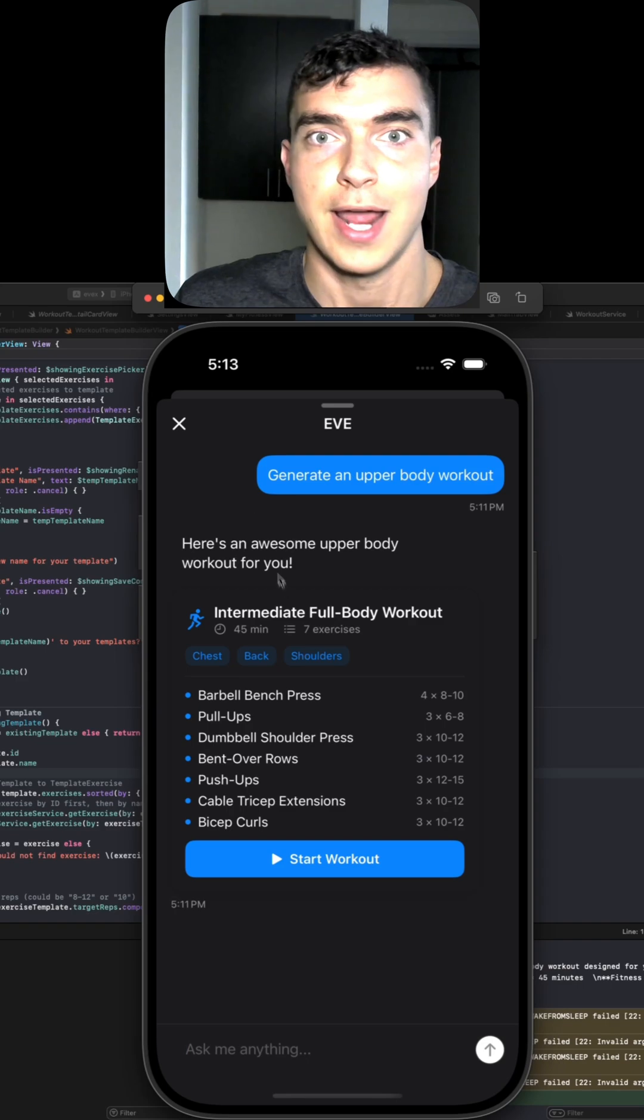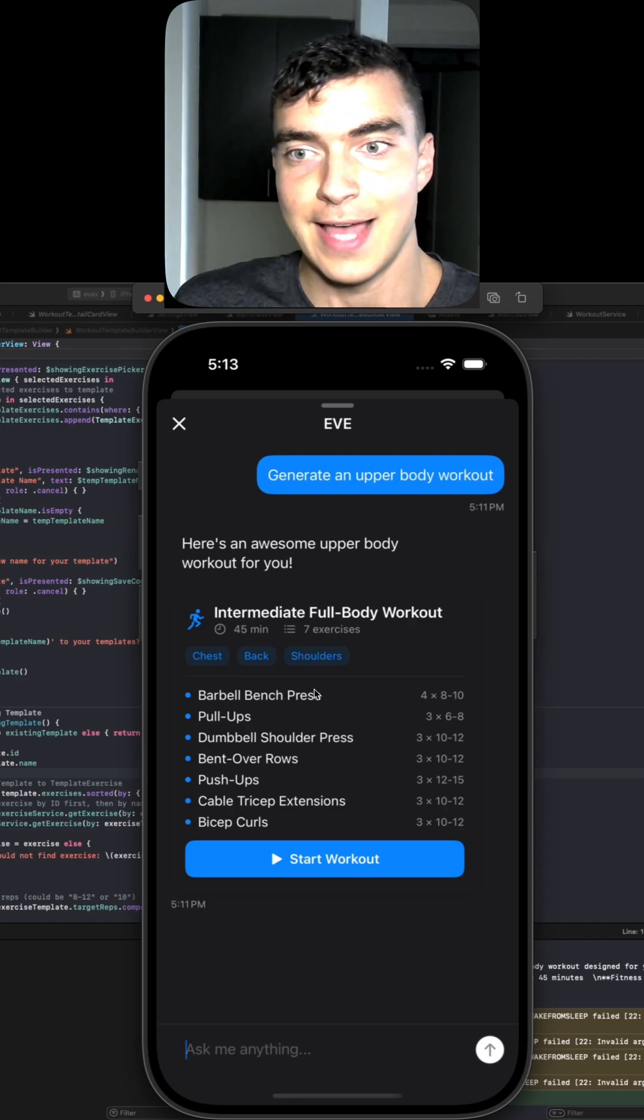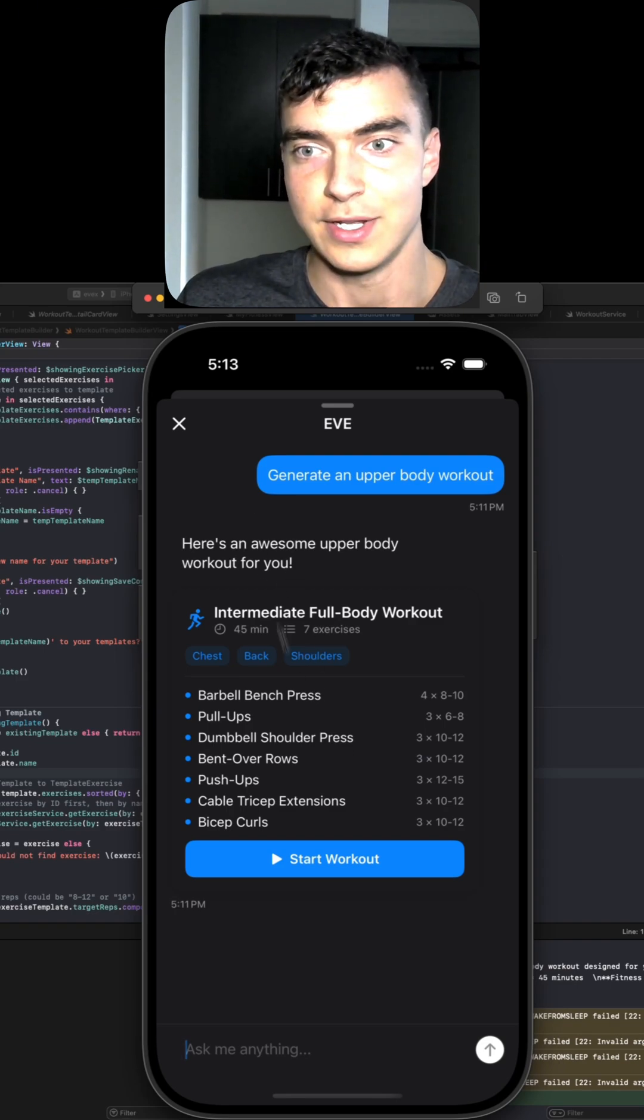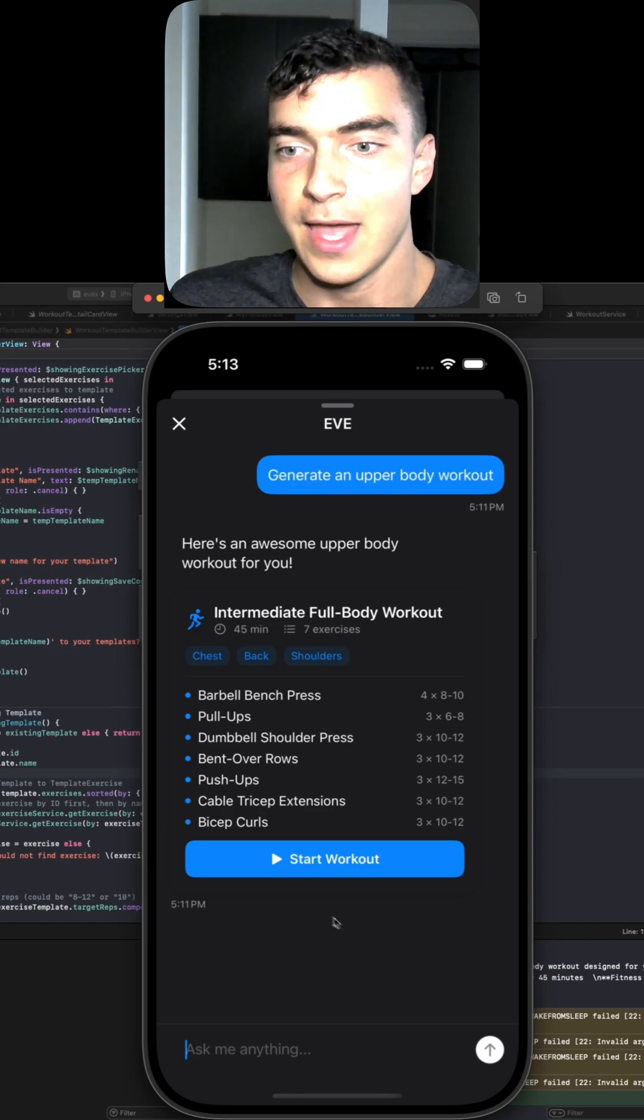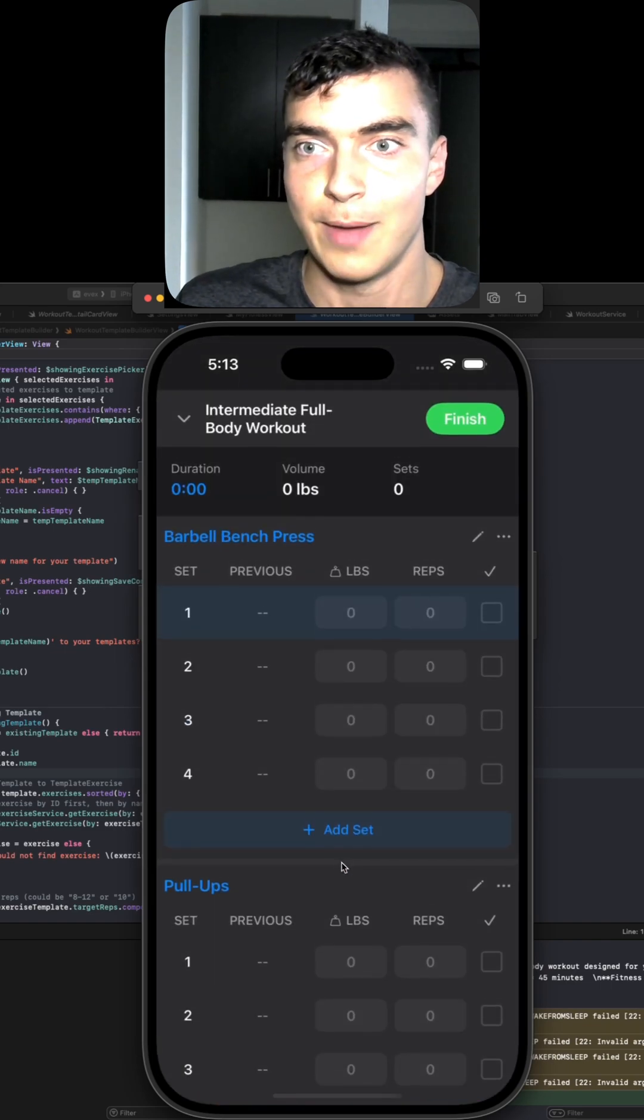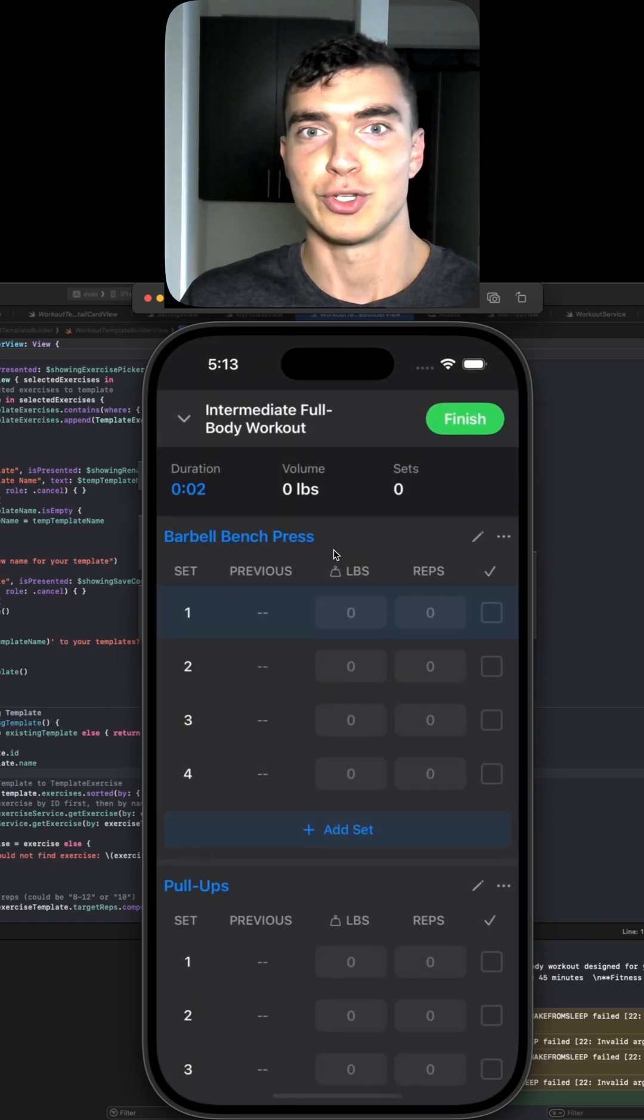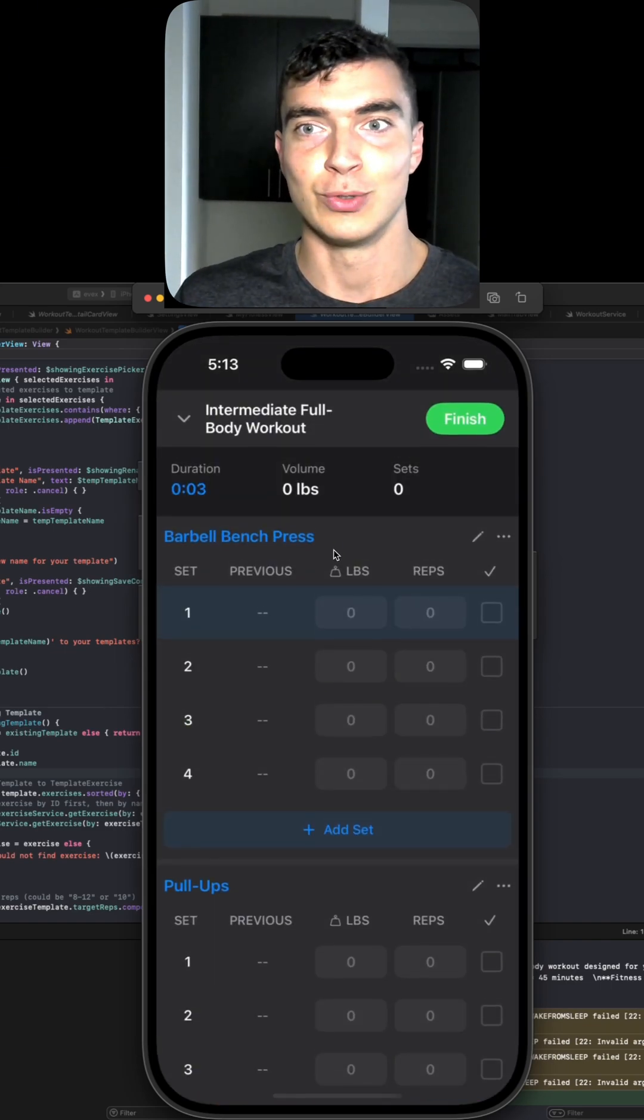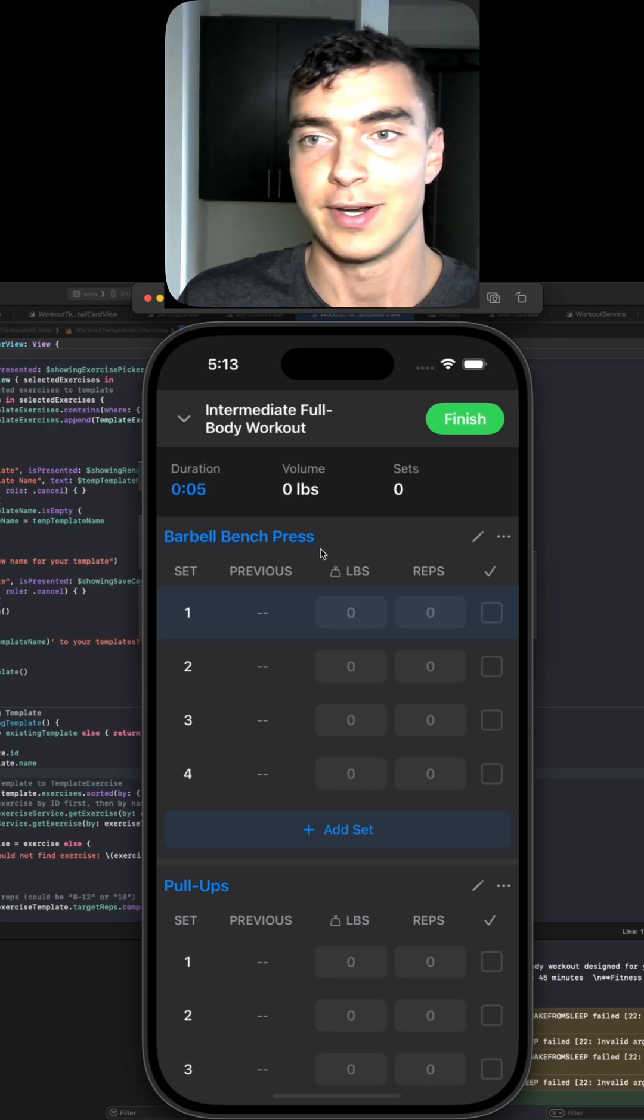And then our frontend is able to detect that, hey, that's a workout, display it in the unique workout format. And we should be able to click the start workout button. Boom. We go straight into the workout logging experience.